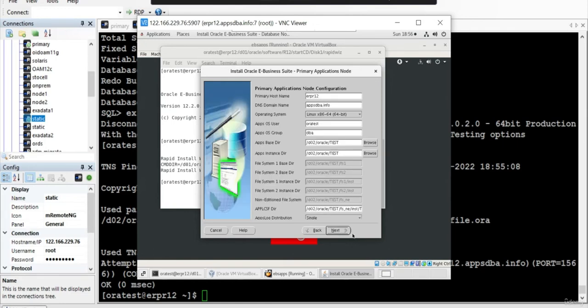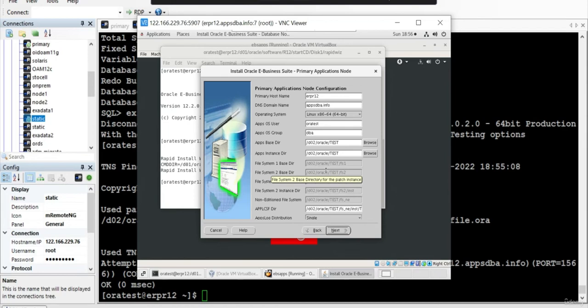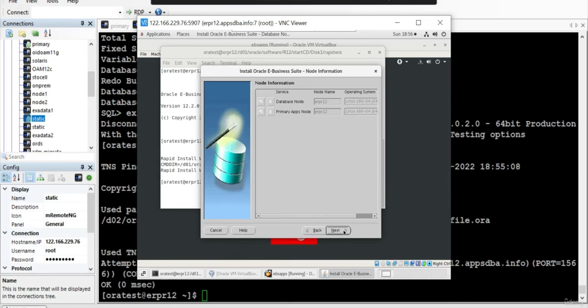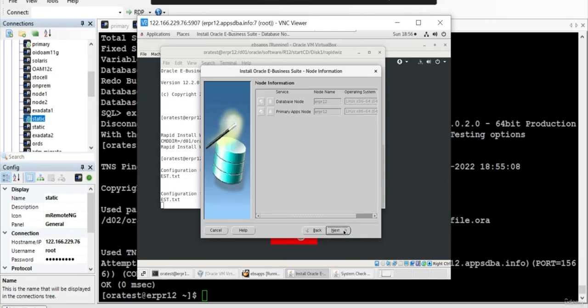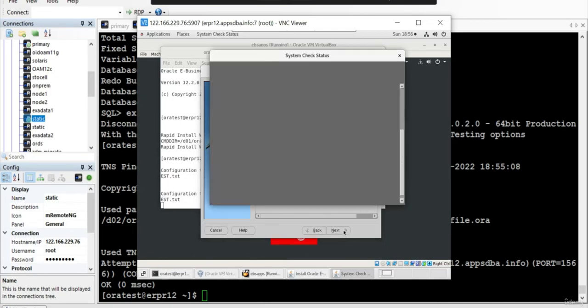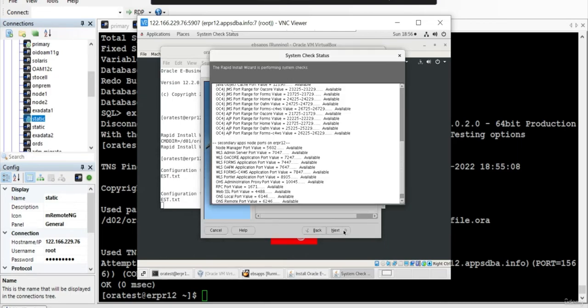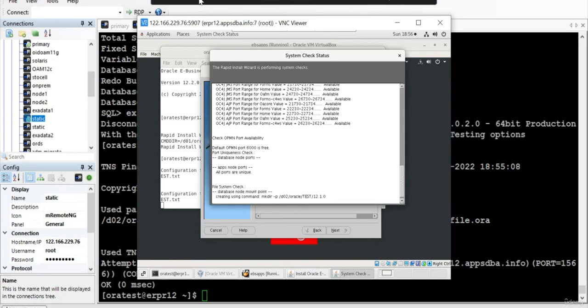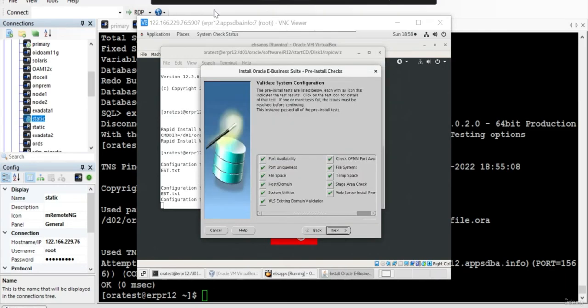This looks good. Application Details. When you run upgrade mode, it's basically going to create the file system, FS1, FS2, FSNE, and the Oracle Home. Give a password for the WebLogic. And this is the OS password. Remember, this is the OS password. Say Next. And now we validate it. Let's wait for some time. Yeah, so we have configured it. And now we are going to start the installation.